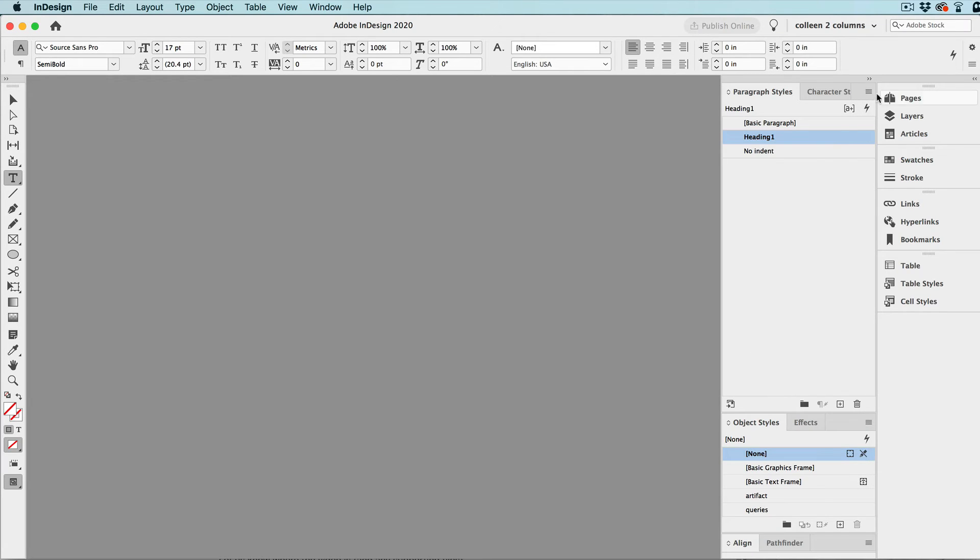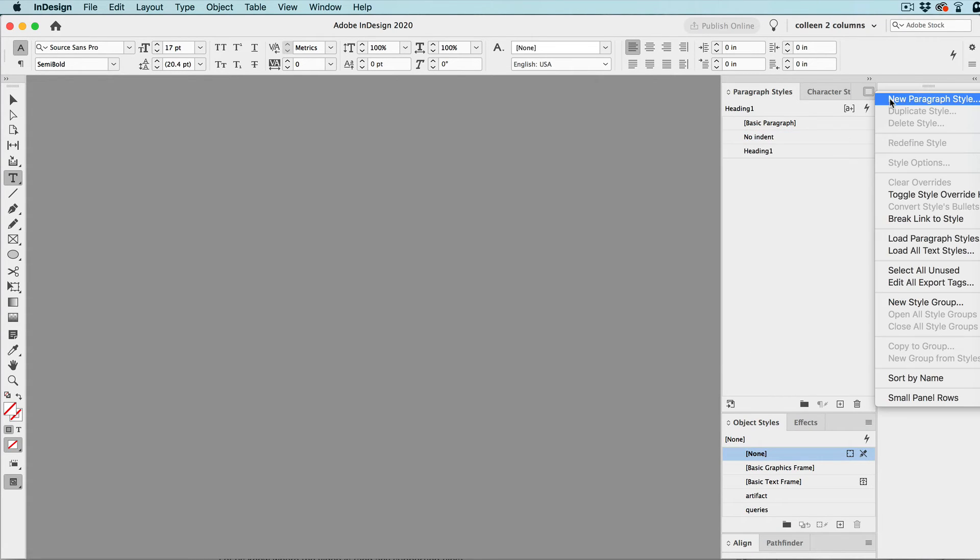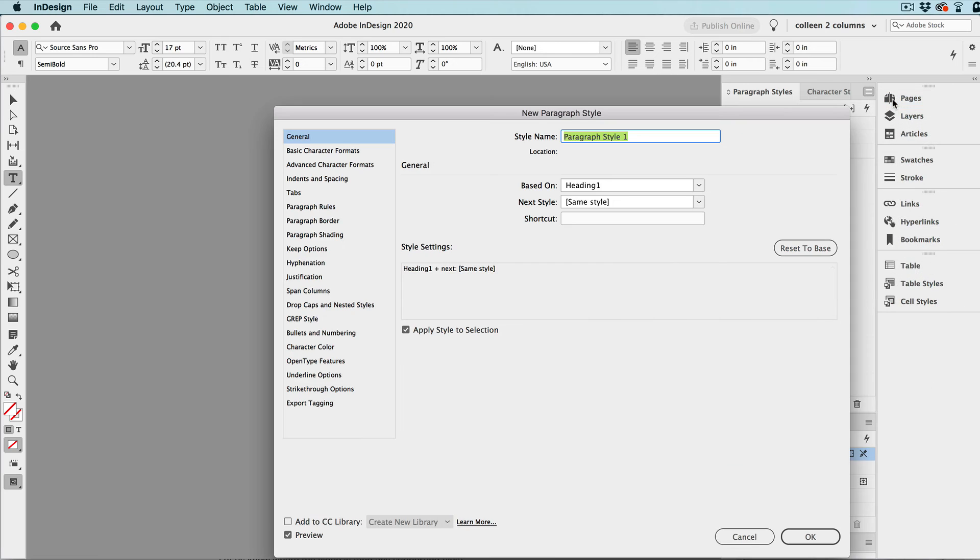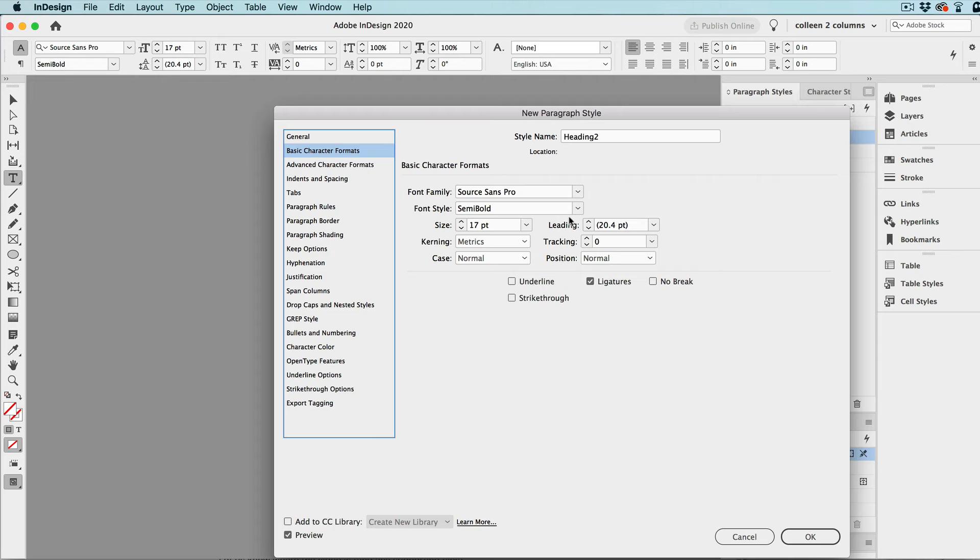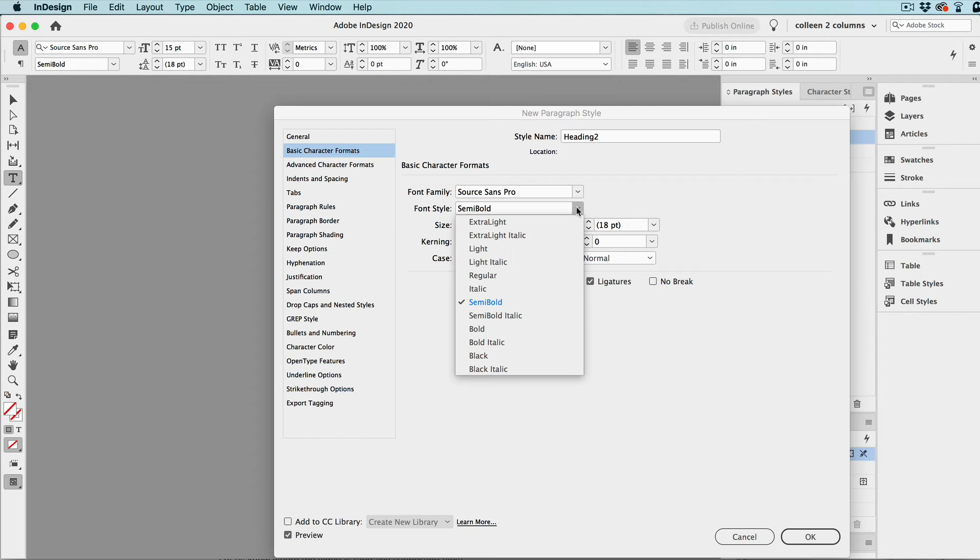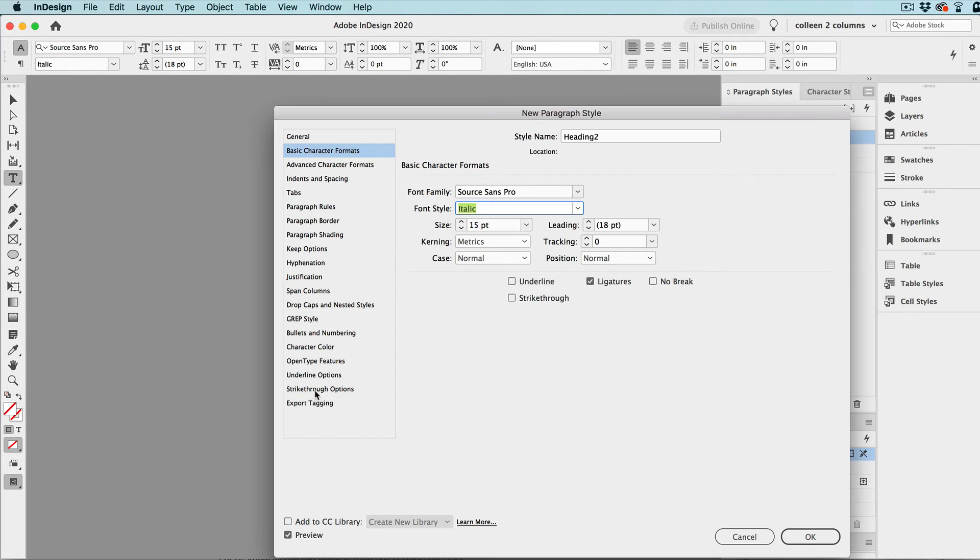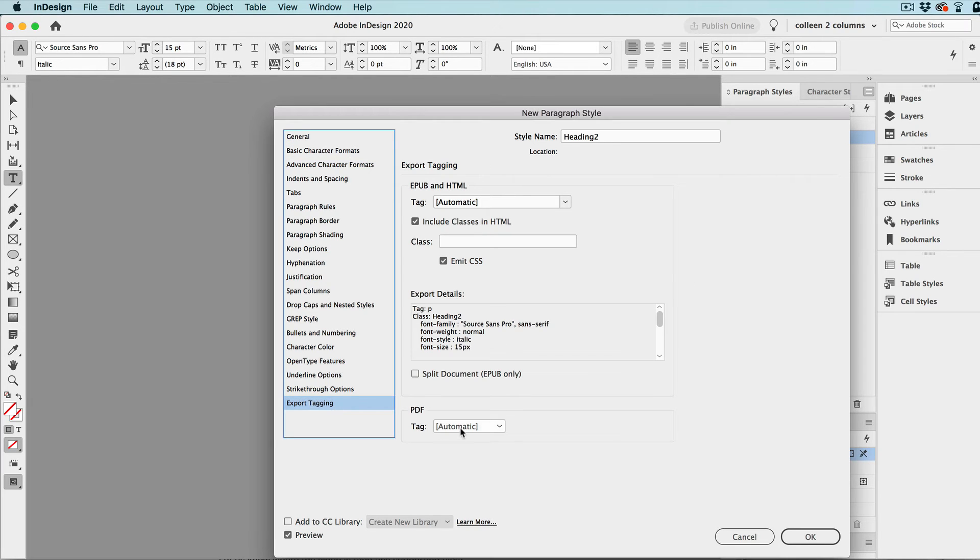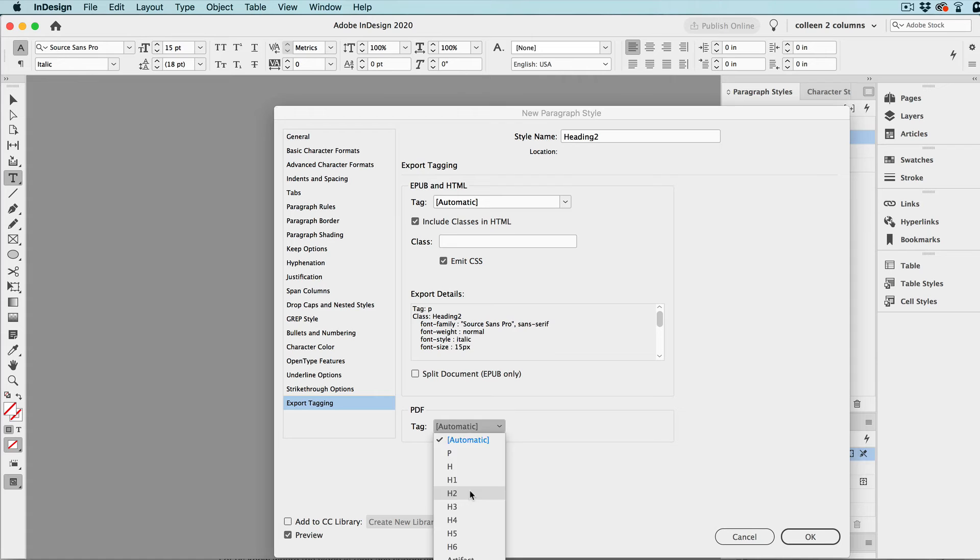And then we can go ahead and set up another level of heading, heading two. And maybe we just change the size and the weight. And again, set the export tagging if you're doing any accessibility work.